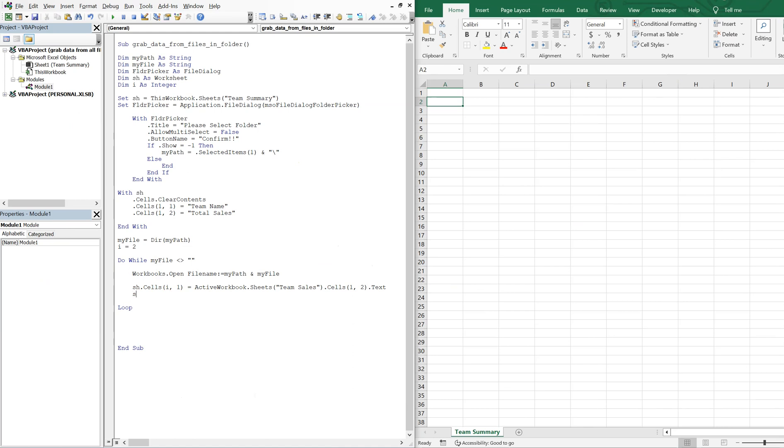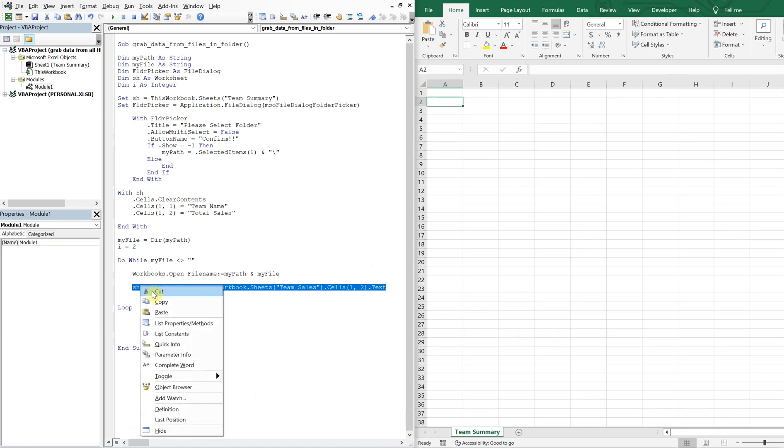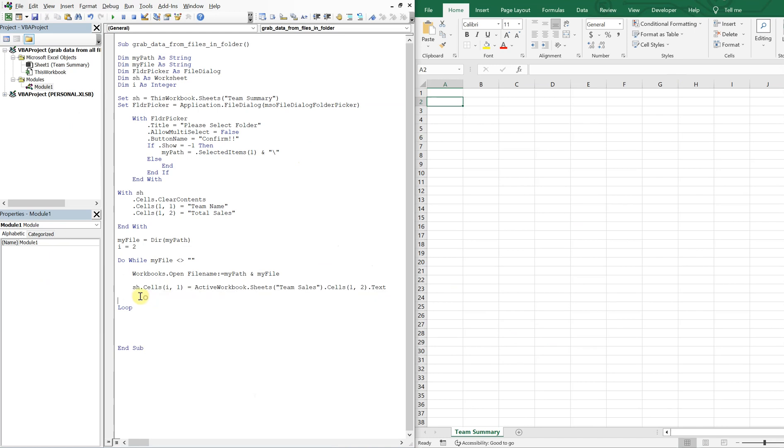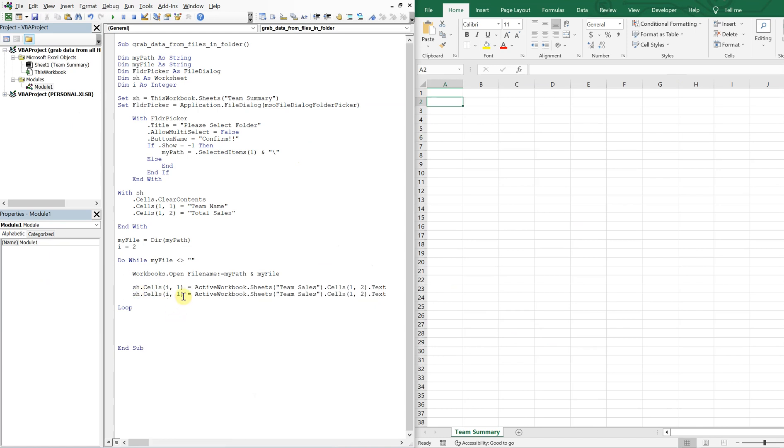So we want to grab one two, and then two two, we want the team name and the sales amount. So what we want to do is sales one two, and we want the text. And then for the second header, so i two, we want instead of one two, we want two two, but we don't want the text, we want the value, the actual dollar amount.